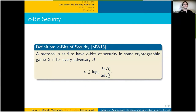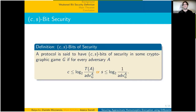The concrete security notion we use is that of C-bit security of Micciancio-Walter. A primitive is said to have C-bits of security in some cryptographic game if for every adversary there is a concrete trade-off between the running time of the adversary T(A) and the advantage that adversary achieves in the game. We relax this notion to something we call C-S-bits of security, where now for every adversary, either this inequality bounding the trade-off between T(A) and the advantage is satisfied, or a separate inequality bounding solely the advantage that the adversary achieves is satisfied.